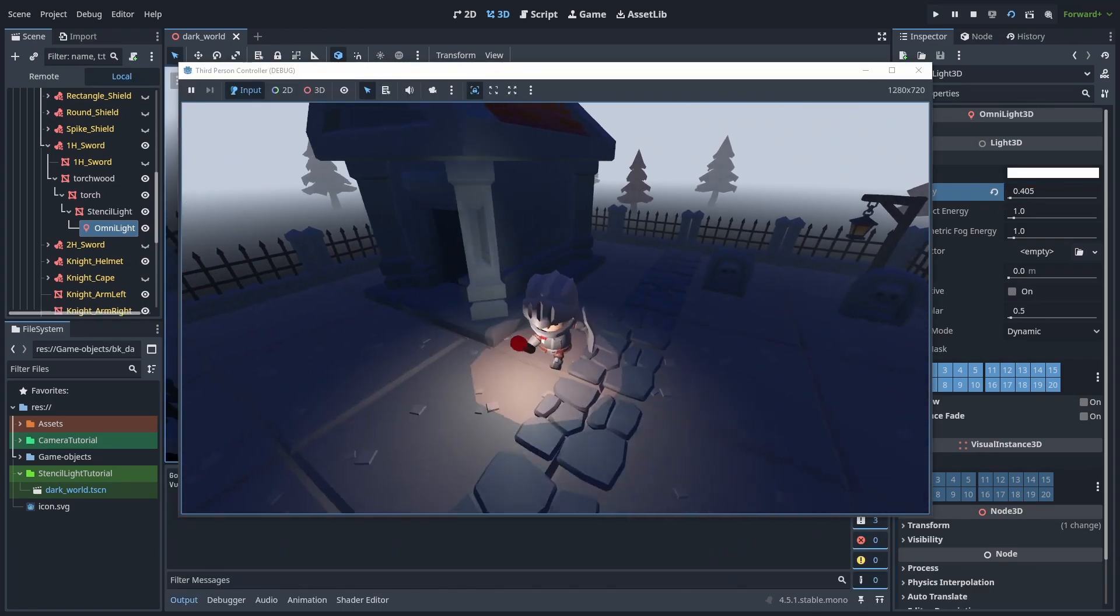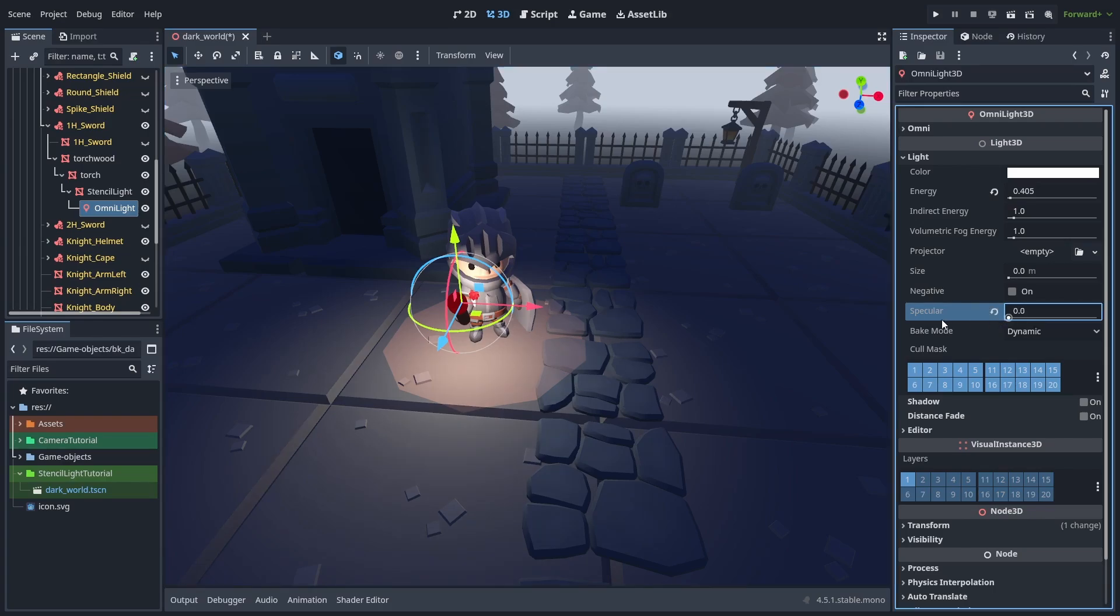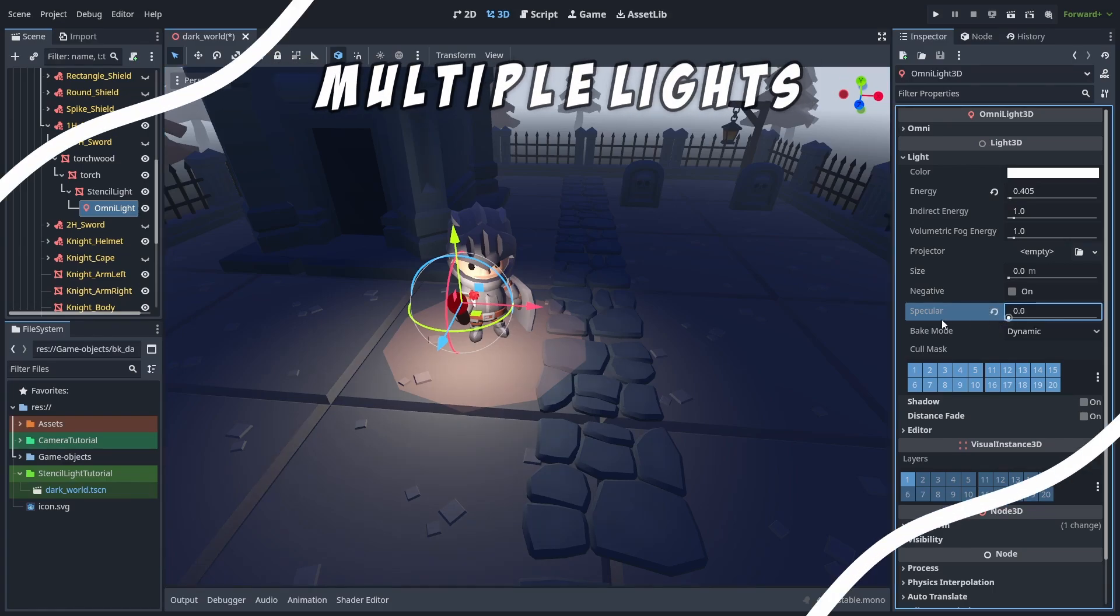But the light is making the helmet a bit too bright, so we can turn the specular to zero, to remove those highlight spots. And now we have a cool light effect working, but we still have a problem to solve.